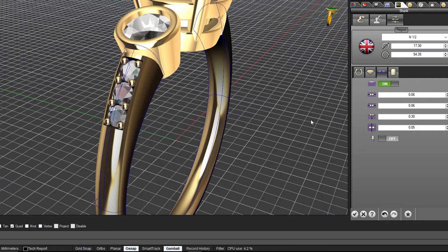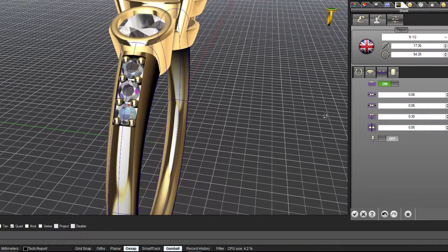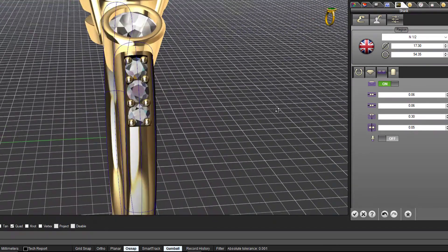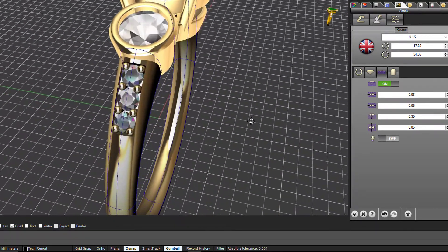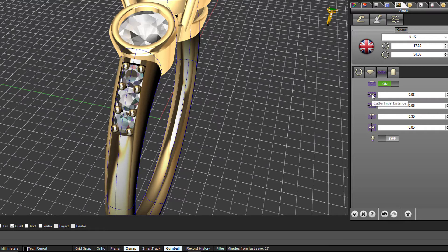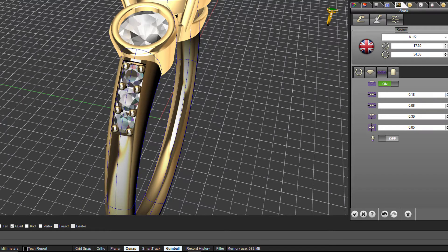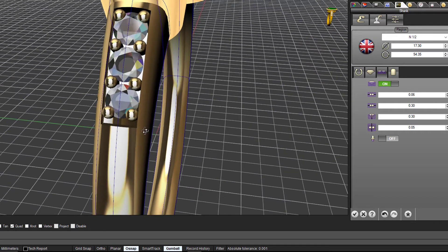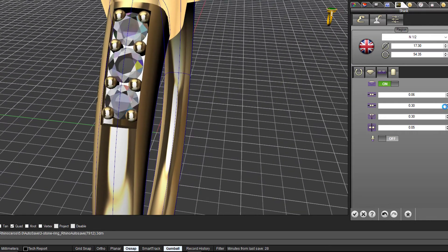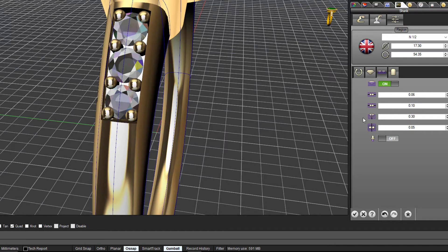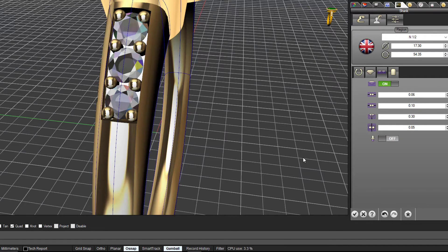You can also adjust the cutter, or the channel that the gems sit in. There are some controls for that - the initial distance is that gap at the top, the end distance here. You can see that line moving. There's the depth of that cut and also the gap or side margins.